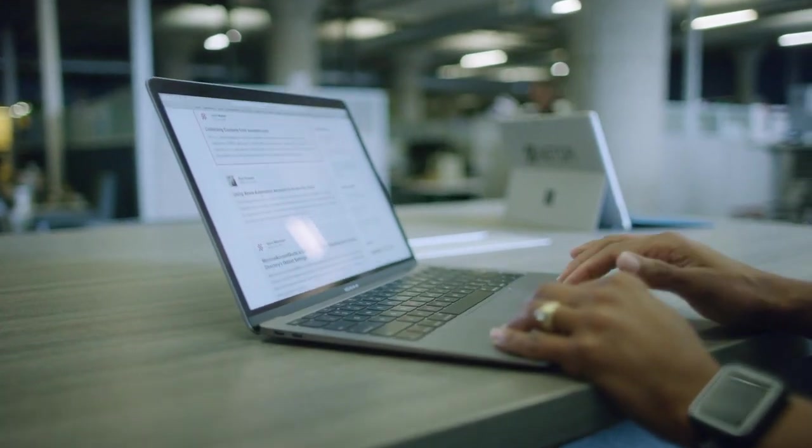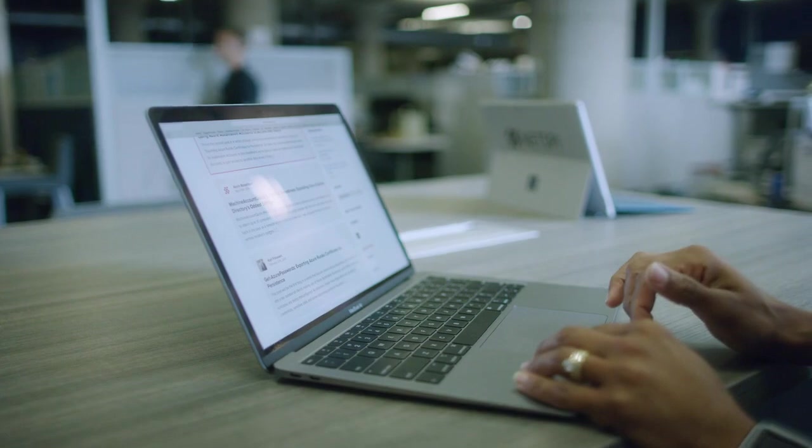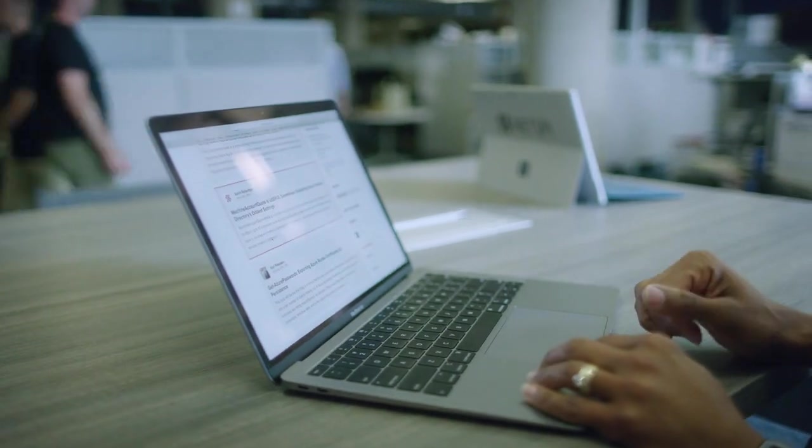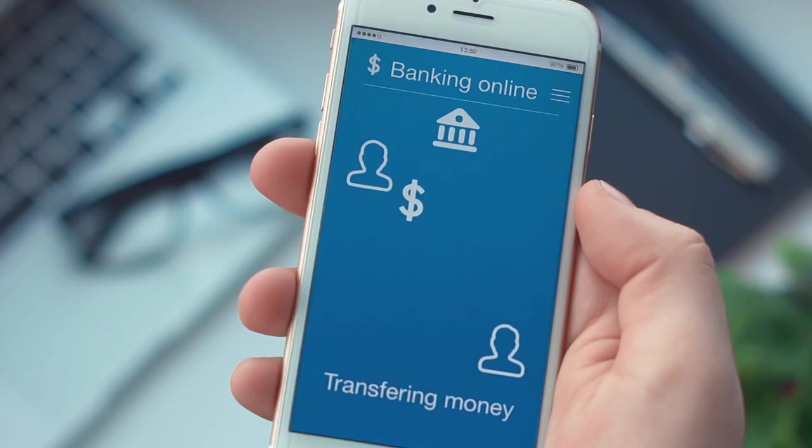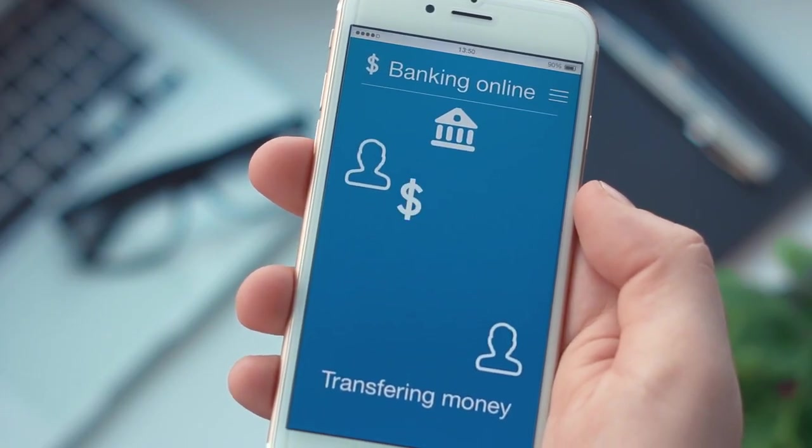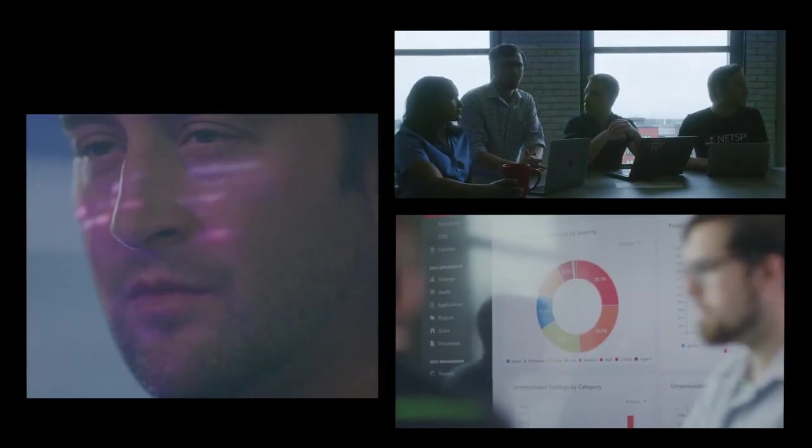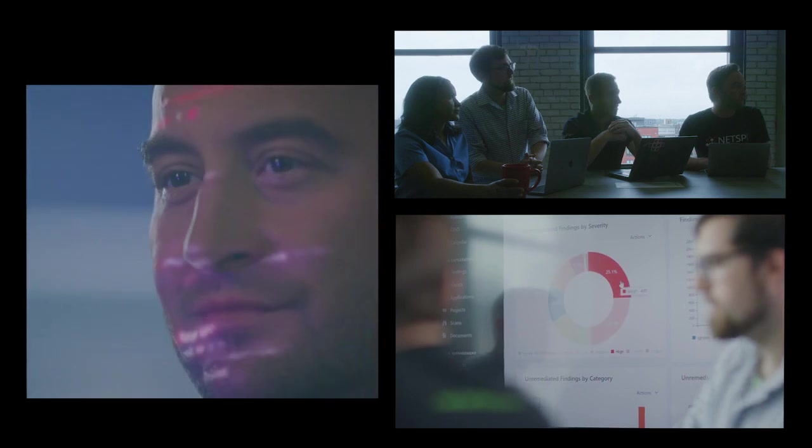Our security experts are the authors of the industry's top security blog, and we're trusted by seven of the top ten U.S. banks. Why? Because our people, our processes, and our technology are unrivaled.